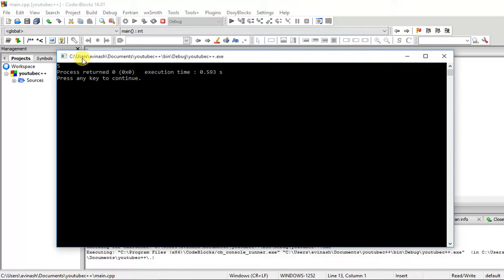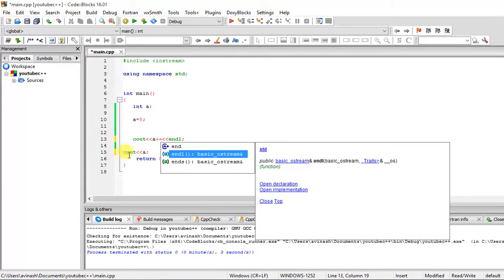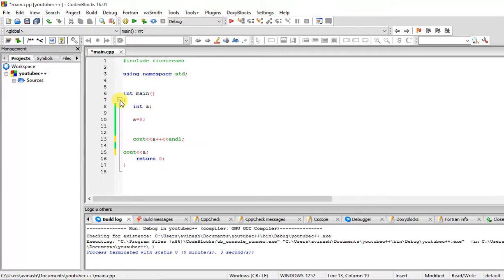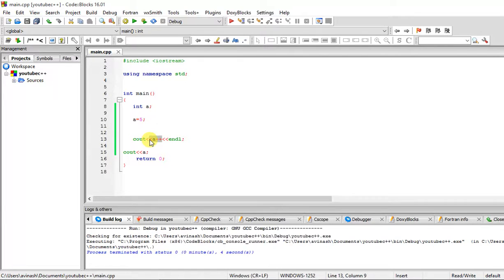With post-increment it's going to print 5. It doesn't increase the value at that point — but anything after this statement the value of a will be 6. So post-incrementing and then printing a on the next line will print 5 first, then 6. It executes the line first and then increases the value after the statement ends. You can see it prints 5 first and then 6.